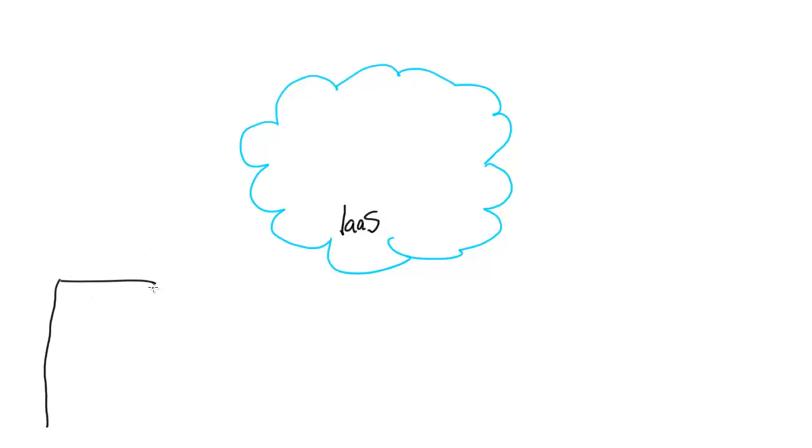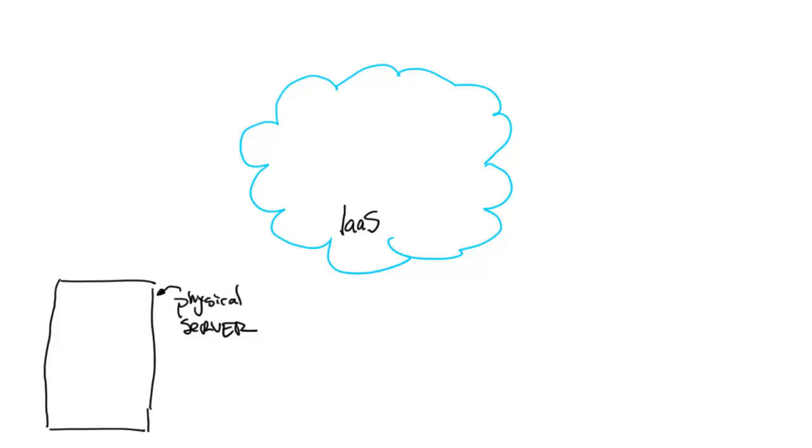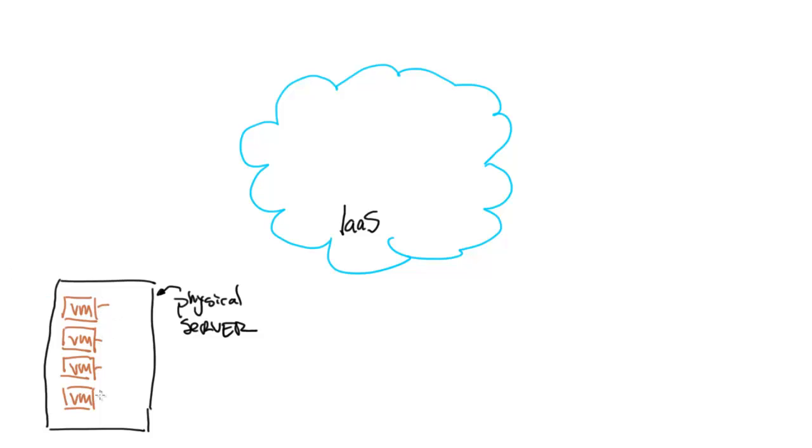So let's go ahead and talk a little bit about what these terms mean and how they affect our computing environments. We start with a physical server, always with a physical server, doesn't matter cloud or in your own environment, and we're going to run virtual machines on top of that physical server.